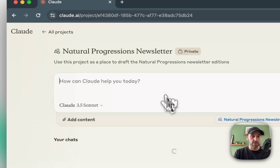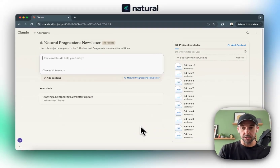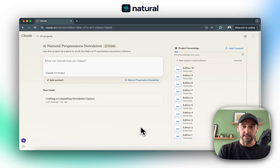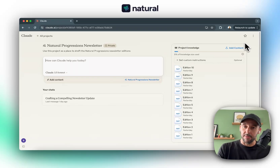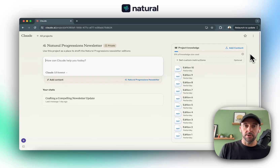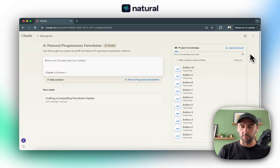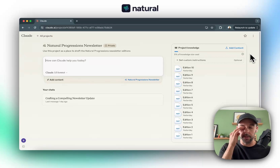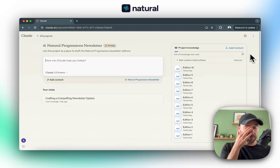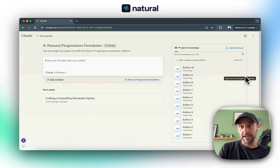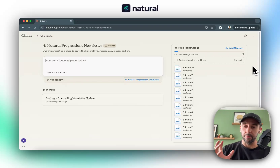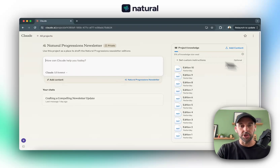I'm just going to drop into this newsletter project here. On the right-hand side there is a Project Knowledge section, which is essentially where you can upload text — and I think you can upload images and video as well. You can upload a bunch of files into the Project Knowledge, and from there, that content can be referenced within the chats you have inside the project.